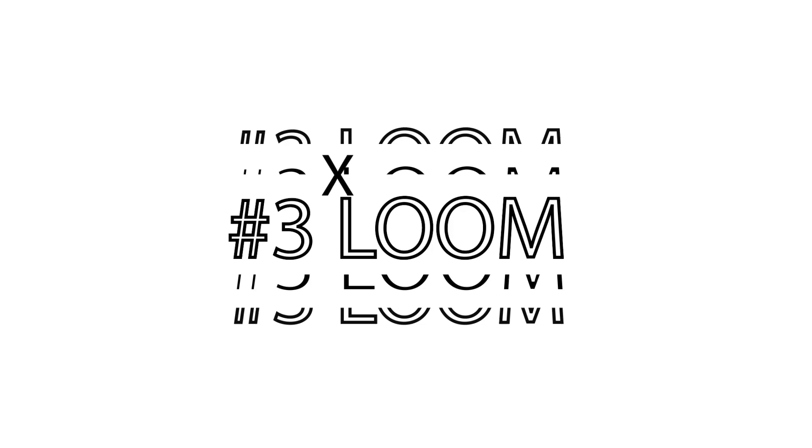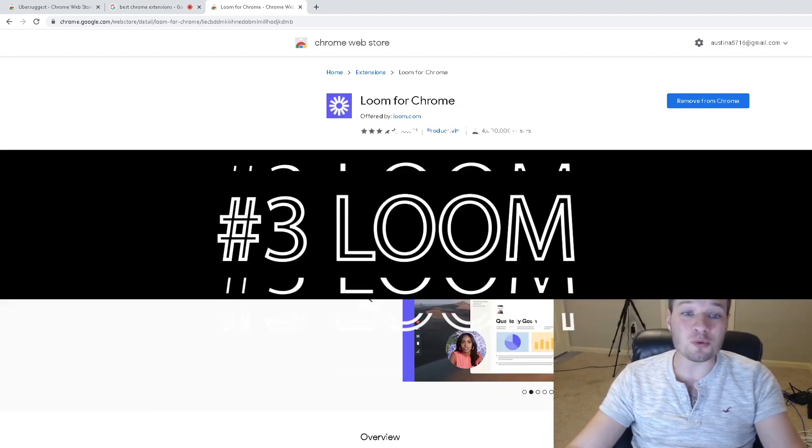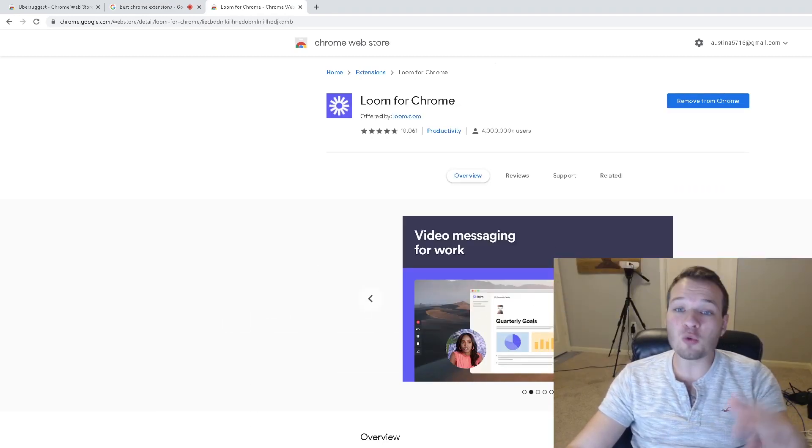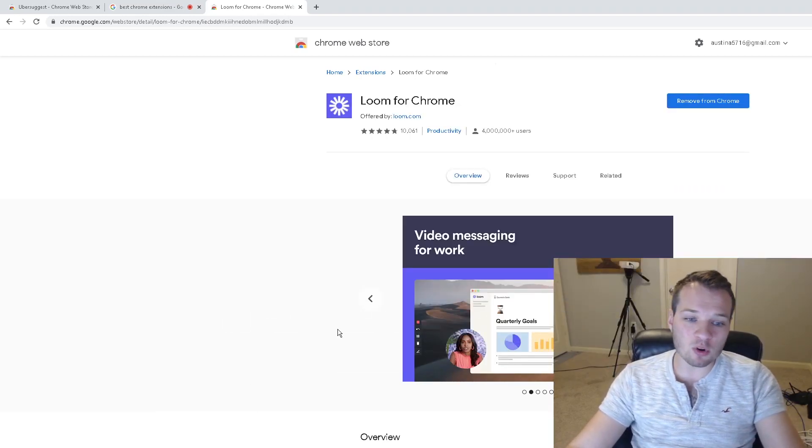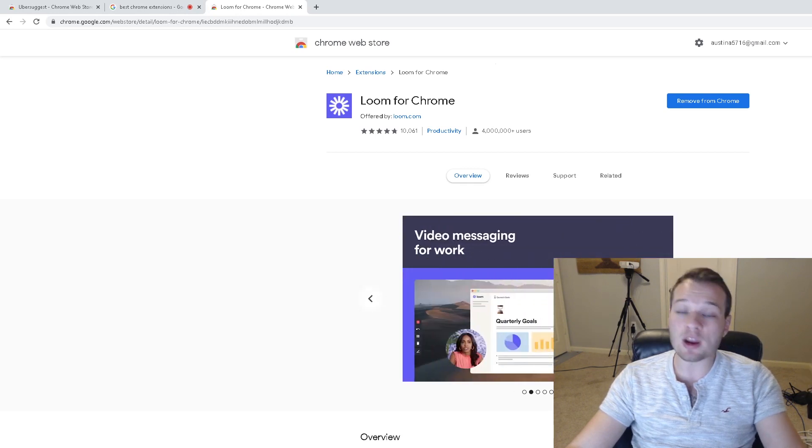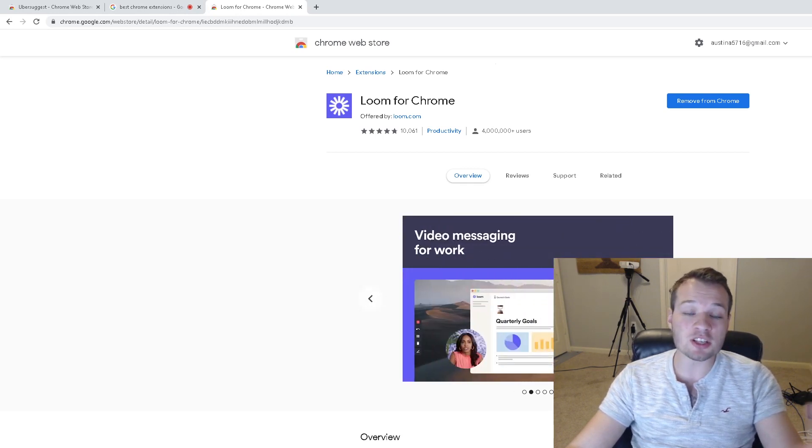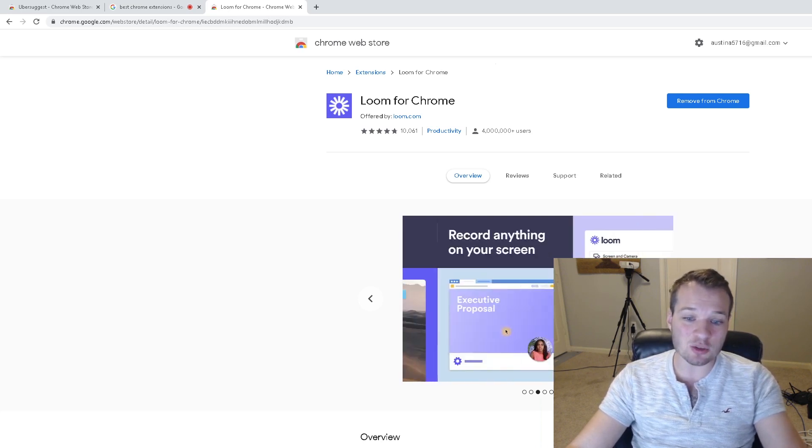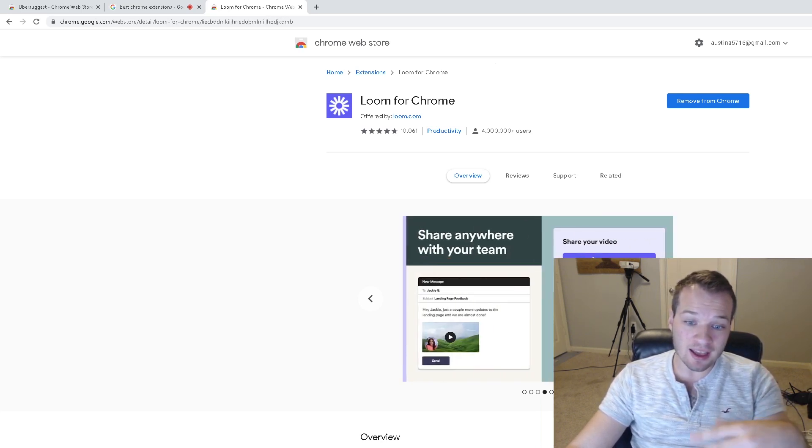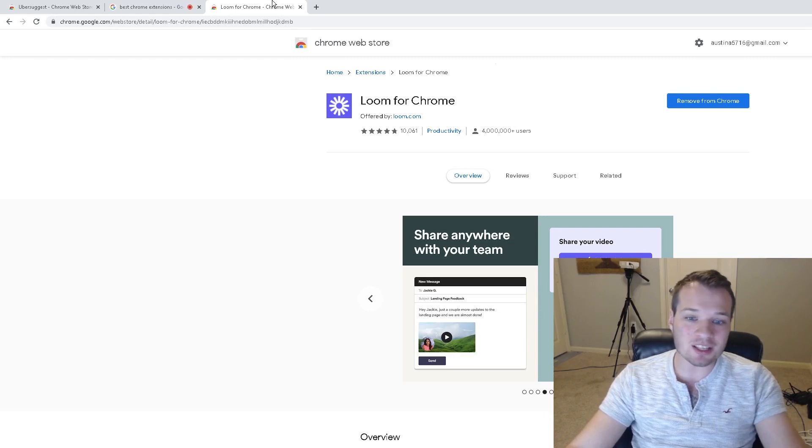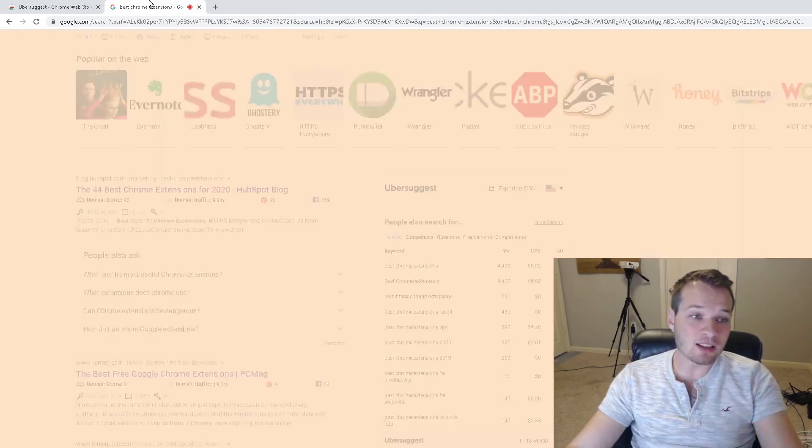The next Chrome extension that I use pretty often is called Loom. This is a video recording platform that records video right in your desktop feed. This is great for presentations, doing videos exactly like this—you can record on the screen and upload that video and send it to people. It's really fantastic.